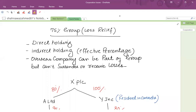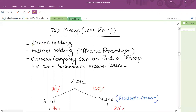Sometimes a company acquires 75% or more shares of another company, and that becomes a group for loss relief group purposes — called a group loss relief group. In order to create a loss relief group, at least 75% holding is mandatory, which is a direct holding. If there is indirect holding, it must be effectively 75% or more. An overseas company can be part of that group, but you cannot surrender or receive losses from the overseas company.